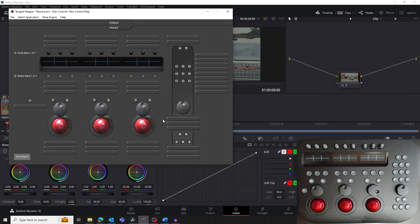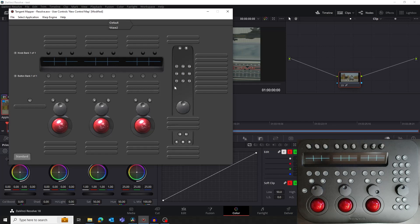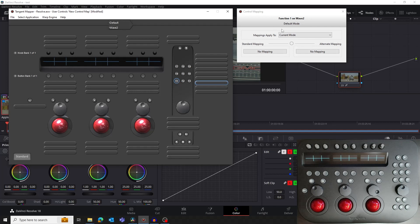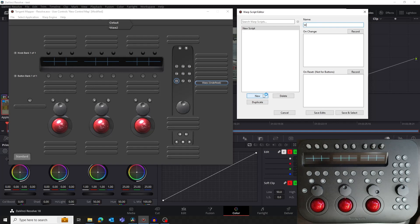Now let's map some controls. We're going to map the F1 button on the panel to open the Primary Color Wheels in Resolve. Leave the Primary Color Wheels open and bring the Mapper to the foreground. In the Mapper, click on the F1 button. This will open the Control Mapping window. Ignore the Mapping's Apply To selection and just leave it on Current Mode. You can also ignore the Alternate Mapping section, but make a mental note of it as we'll need it later when we map the offset color wheel. In the Standard Mapping section, click on No Mapping and select Warp. This will open the Warp Script Editor window. The left-hand area will show you all the Warp Scripts you've created. From here you can edit them or apply them to other controls on the panel. Click the New button to create a new script and give the script a name. We're going to call it Wheels.